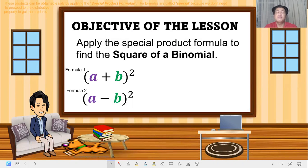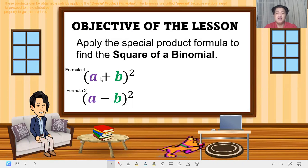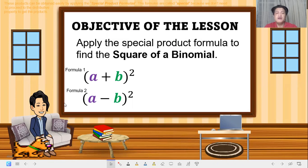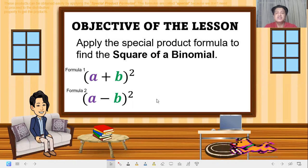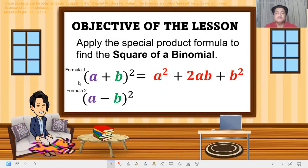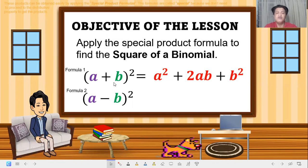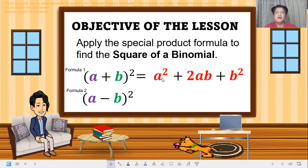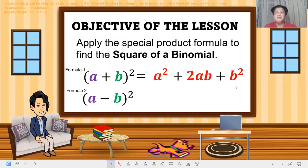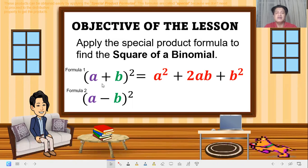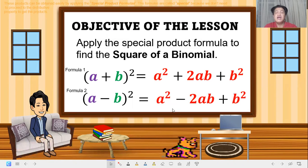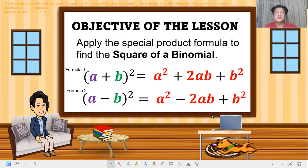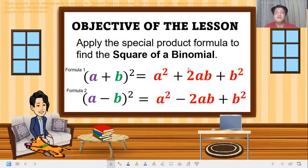We have two formulas: (a + b)² and (a - b)². If we expand (a + b)², that becomes a² + 2ab + b². And for the minus version, that becomes a² - 2ab + b².